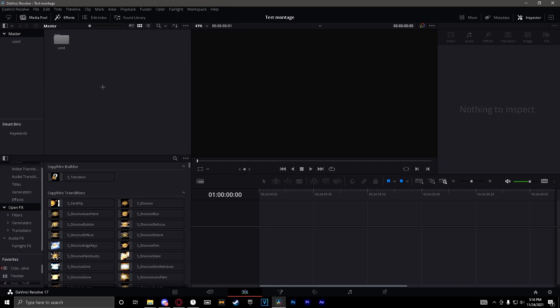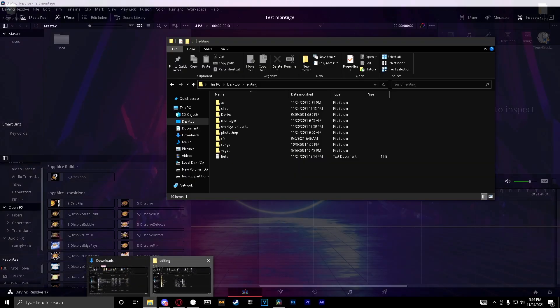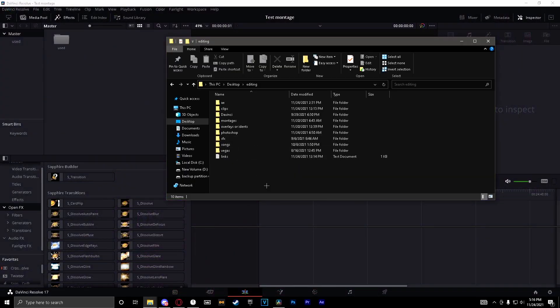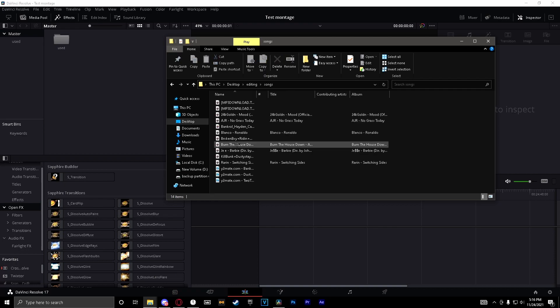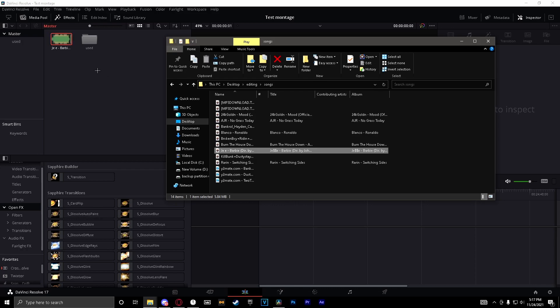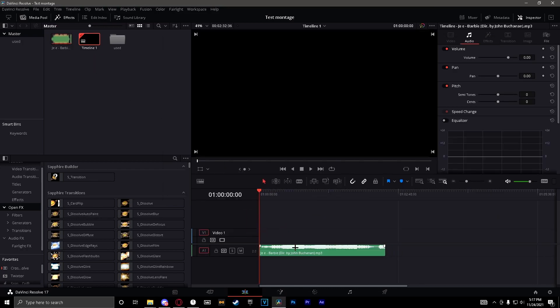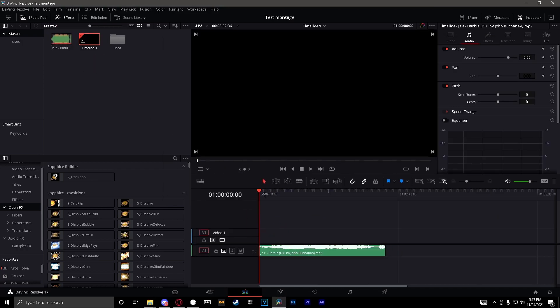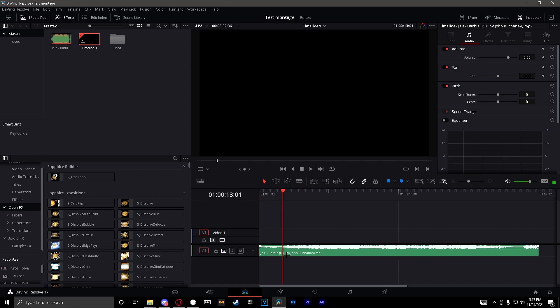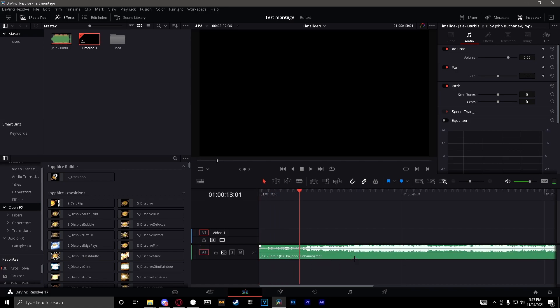Now what I like to do is I like to right click and create a new bin here, maybe call it used, just to make your workflow a little better, easier. So I'm just going to drag in a random song. Obviously you can choose a song. Let's just drag in a Jesse Barbie whatever this thing is.